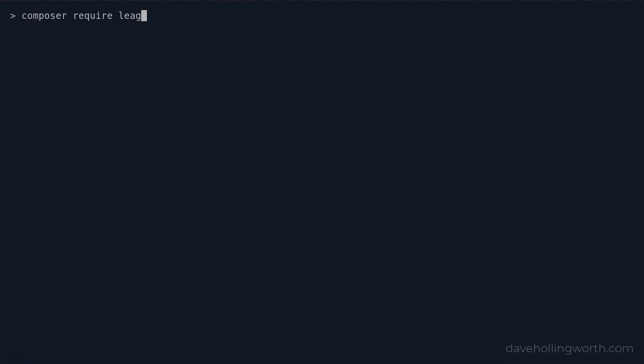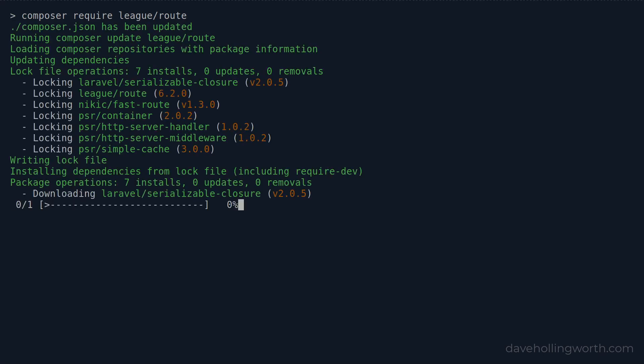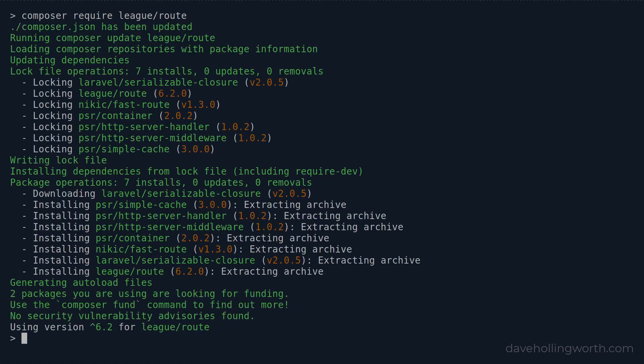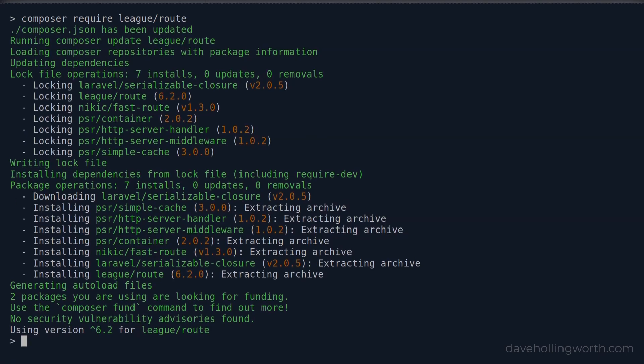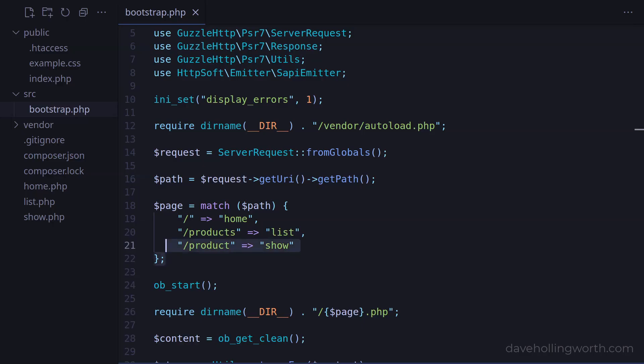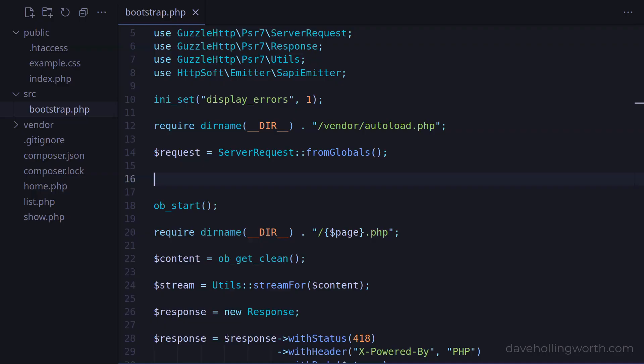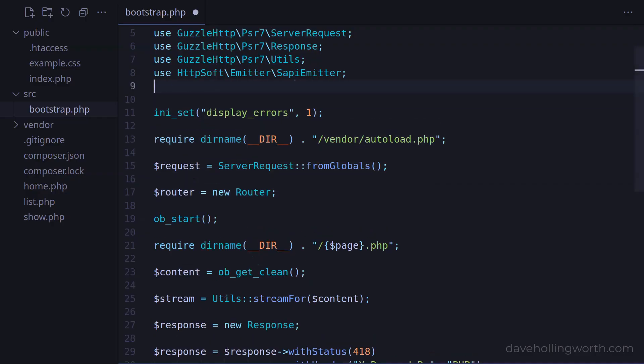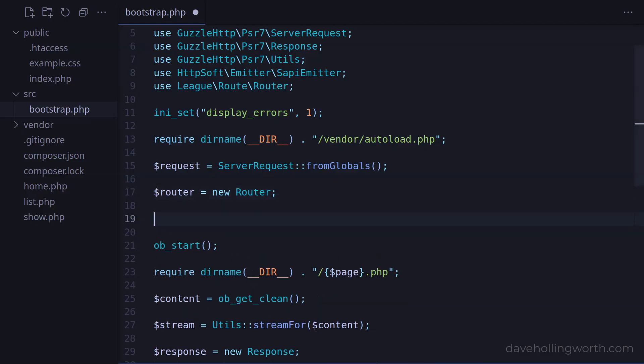Let's install that on the command line with Composer. Now we're using this router class, we no longer need to process the URL path from the request directly or match the path to the page with this match statement. To use the router, first let's create an object of the router class. And of course this needs a corresponding use statement.